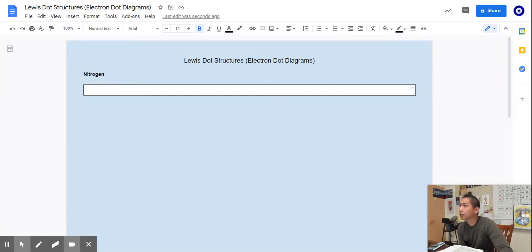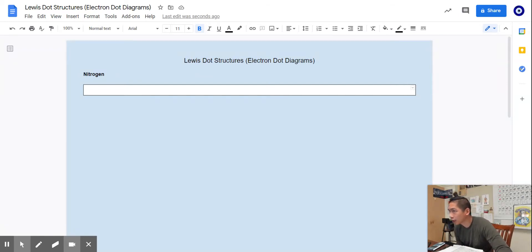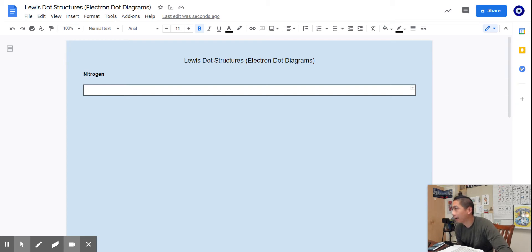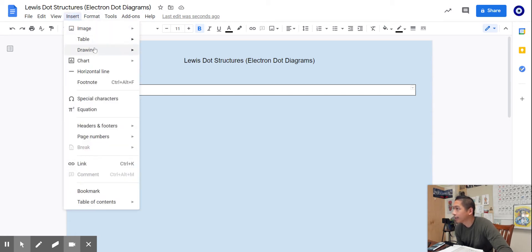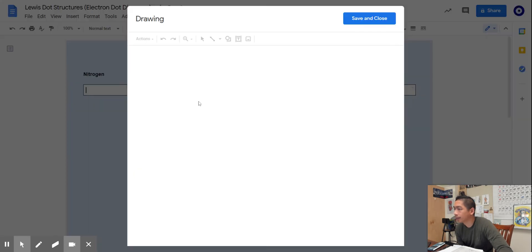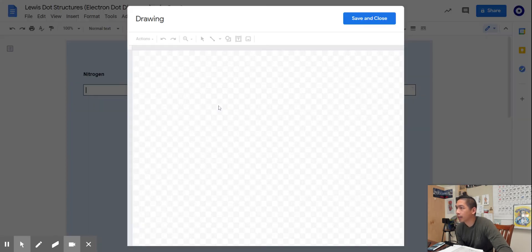Hey everyone, I'm going to show you how to draw Lewis dot structures or electron dot diagrams using Google Draw. You're going to hit insert, and we're looking at nitrogen for this example. Insert drawing new.